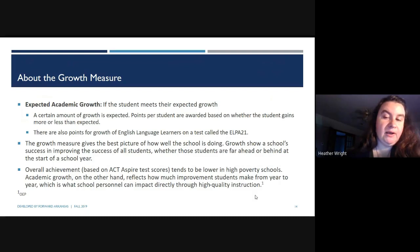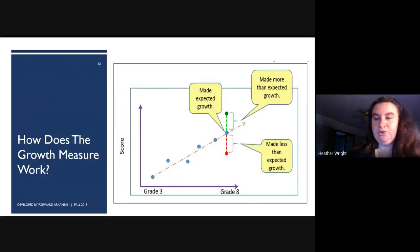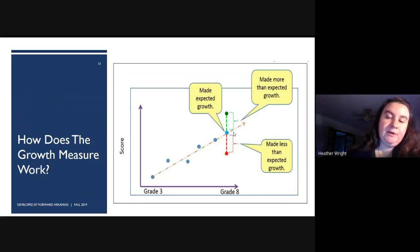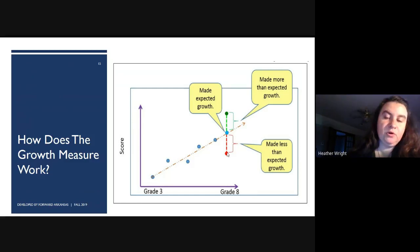Overall achievement tends to be lower in high-poverty schools. Academic growth, on the other hand, reflects how much improvement students make from year to year — which is what school personnel can impact directly through high-quality instruction. Each year, we look at prior year scores on ACT Aspire, and in our case also Renaissance scores and the ACT, to predict where a student should grow in a single year. If a student hits that or makes more growth than expected, the school gets a positive score. If they don't hit that expected growth, the school's score is impacted negatively.